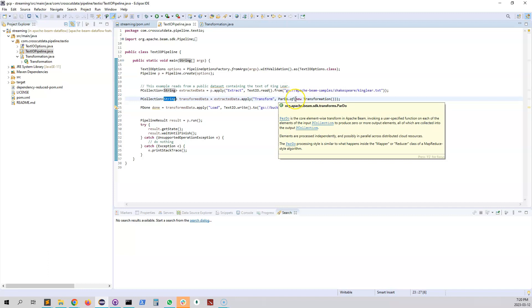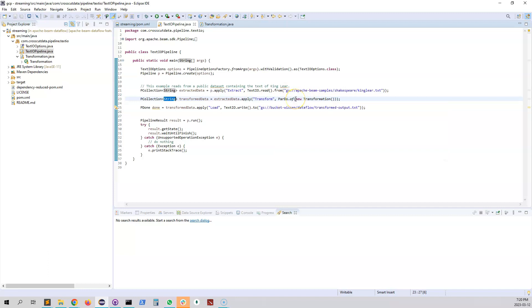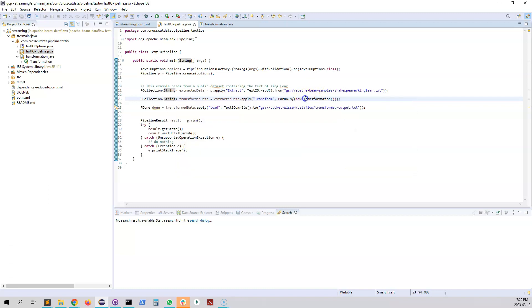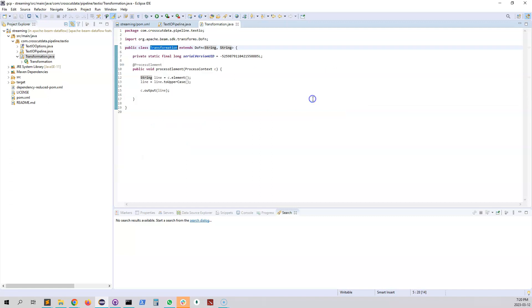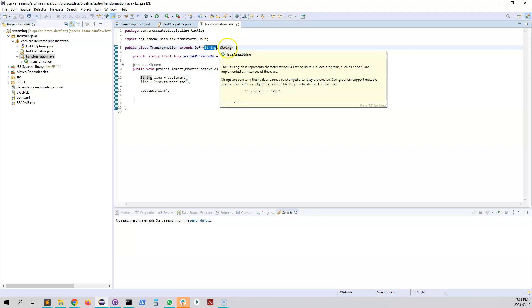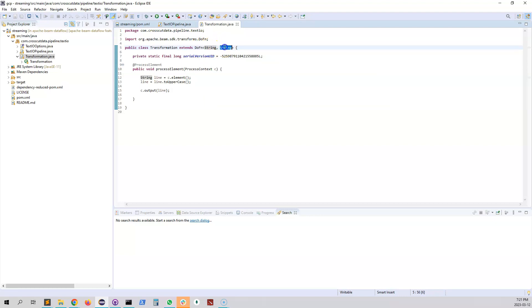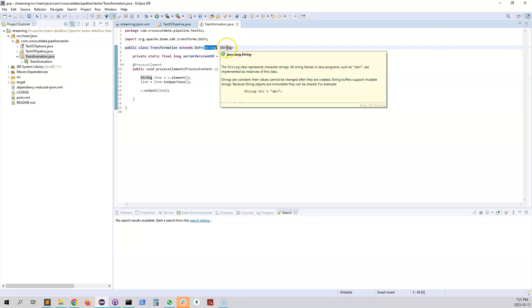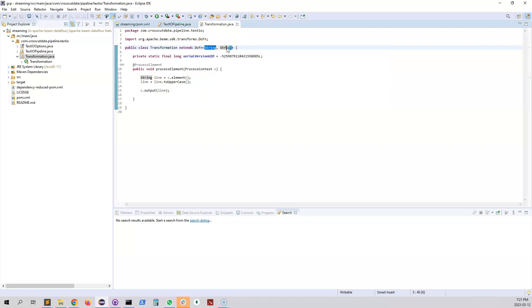So ParDo takes actually a DoFn. You can actually check Apache Beam's documentation to get more idea about DoFn. So I'll go inside this class which is transformation. Transformation is actually extending DoFn and is taking a string and it will return a string. So it will take string and it will return a string as well.